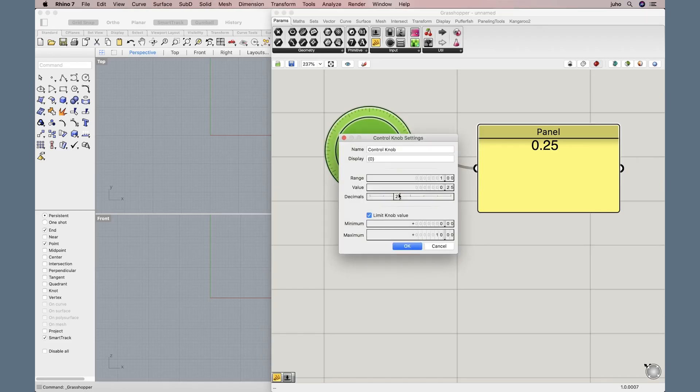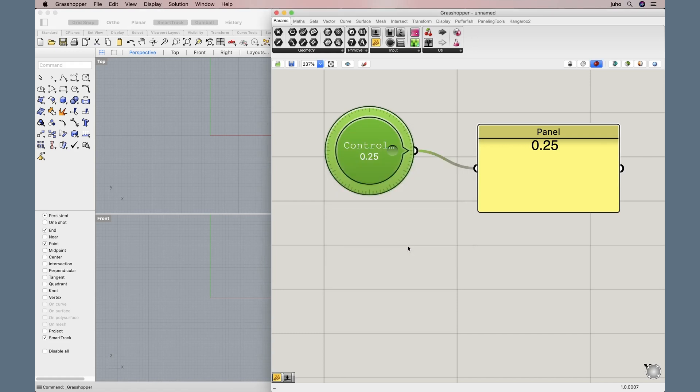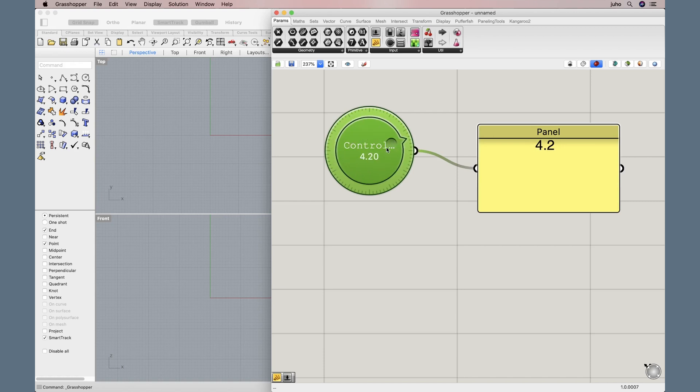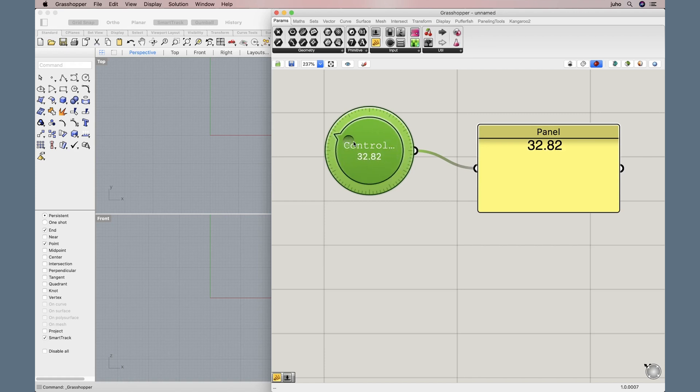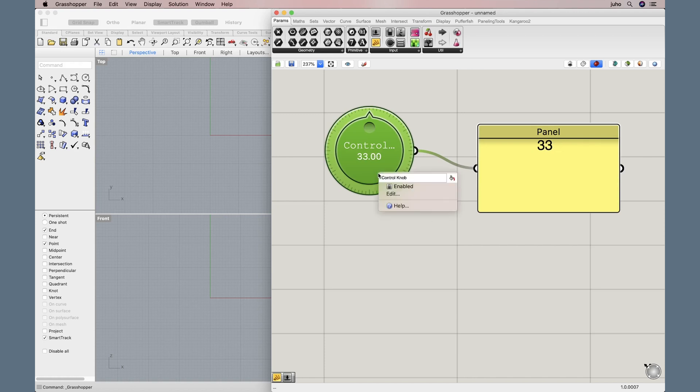Quick side note here. If you remove the limit knob value from the knob controller, you can spin it around to your heart's content. I was hoping to maybe replace a slider with this and animate it indefinitely. But it doesn't work well with the remap number component, nor can you animate it.